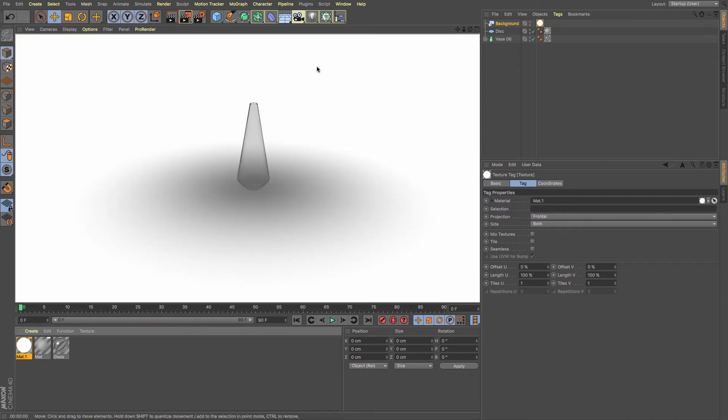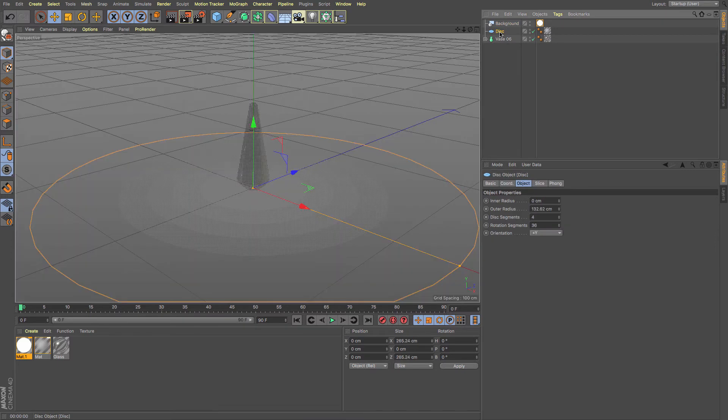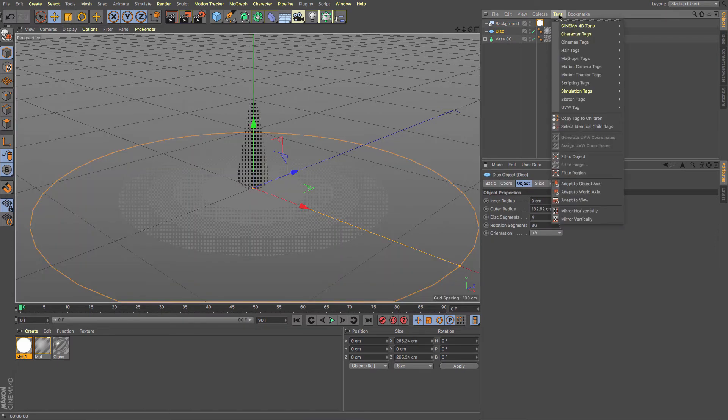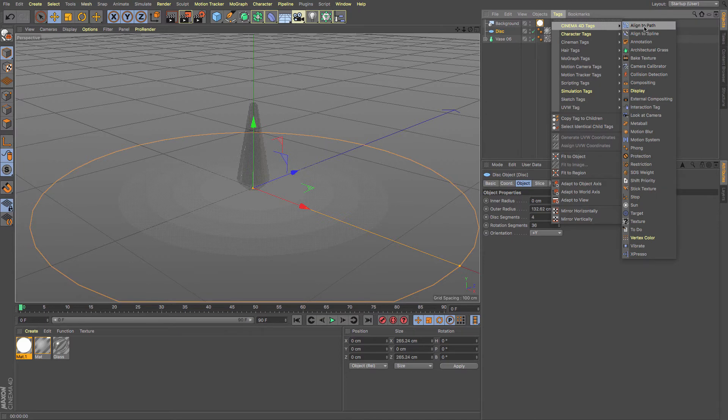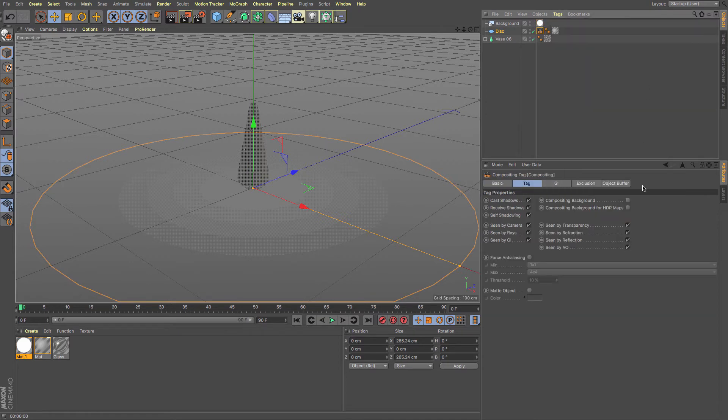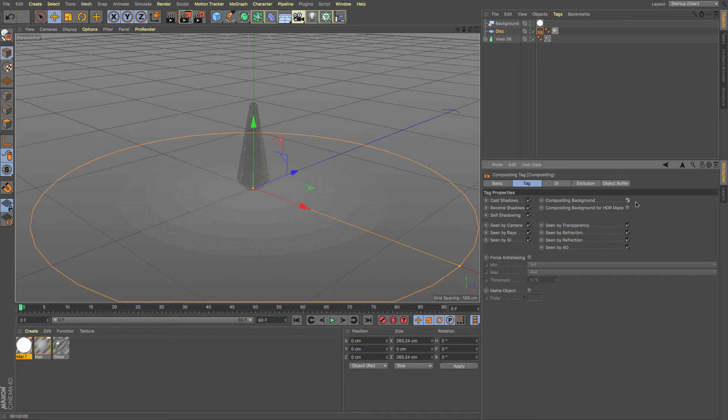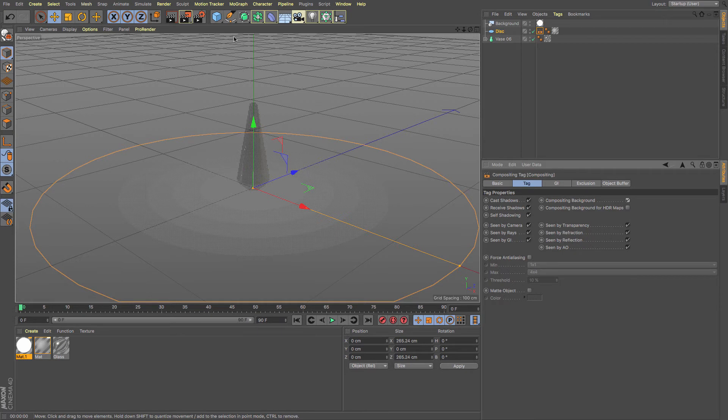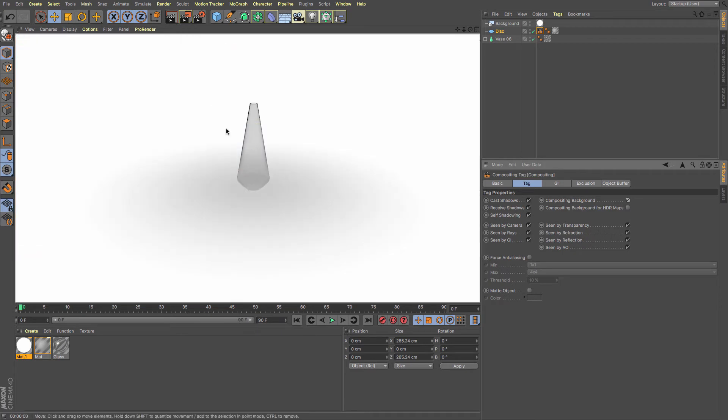We've got a nice white background but this nasty gray patch in the middle here. So what I need to do on my disk, I need to add a tag. So with the object selected, tag, Cinema 4D tag, compositing, and I'm going to put a tick in the box that says compositing background. So that means it's going to be used to create only the shadows and stuff, but it's going to be able to be seen through like that.